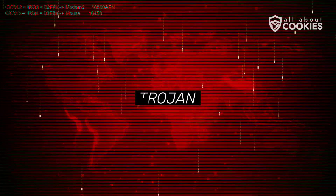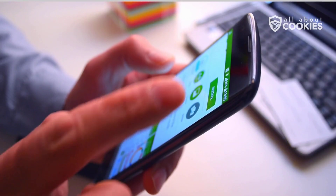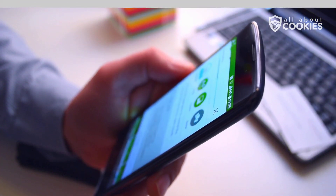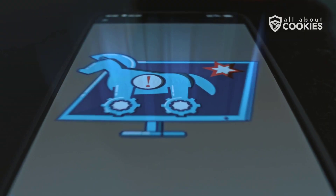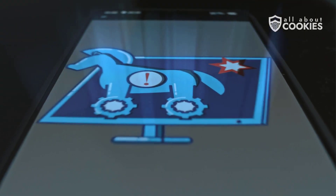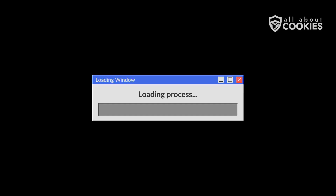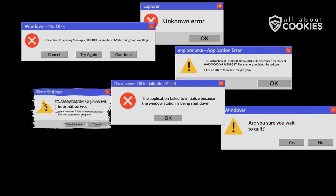Number three: Trojans. Trojans disguise themselves as harmless software, tricking you into installing them by pretending to be a useful tool or even an email attachment. Once inside, they can steal data or open doors for more malware.